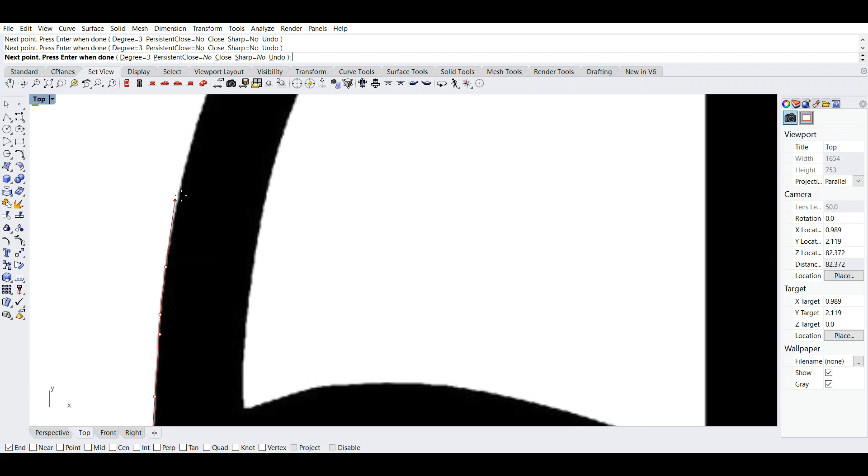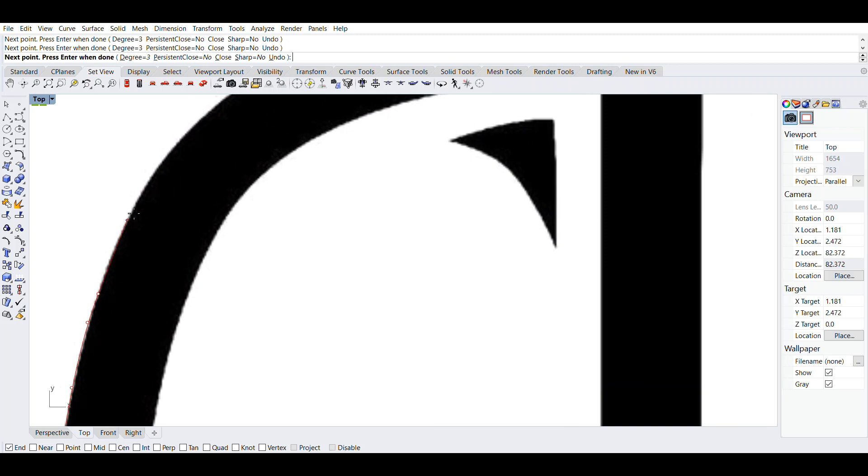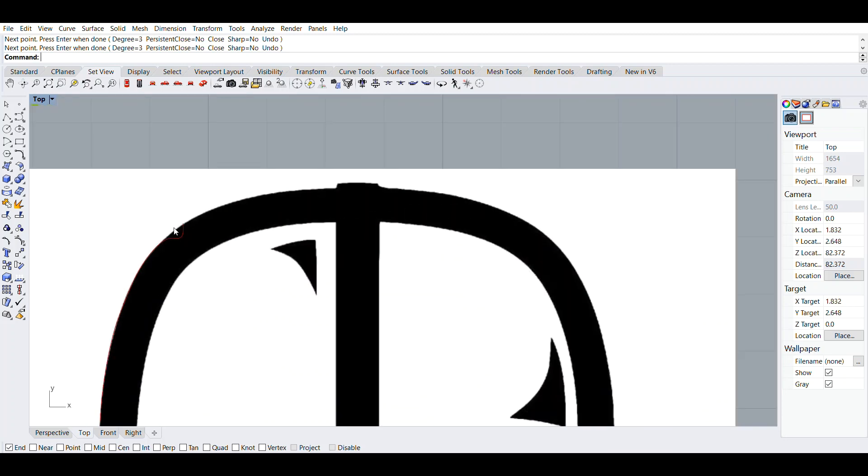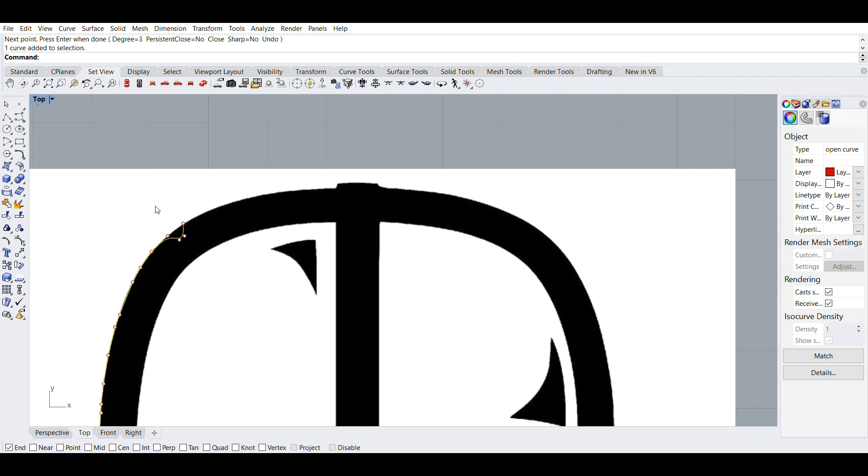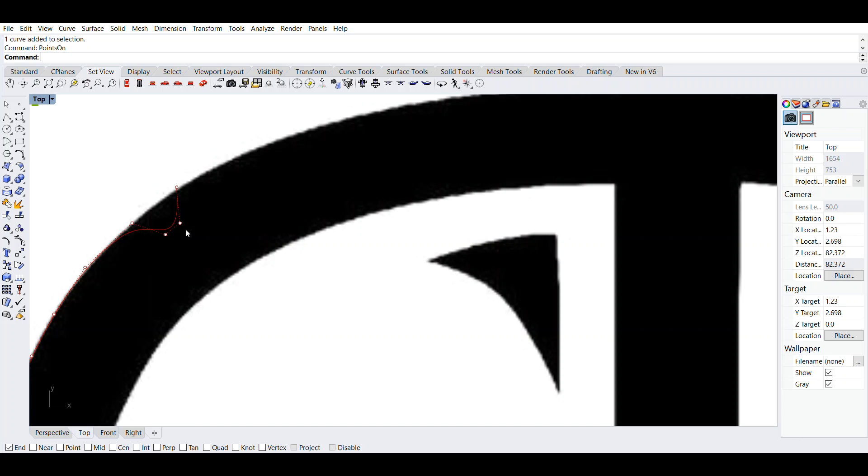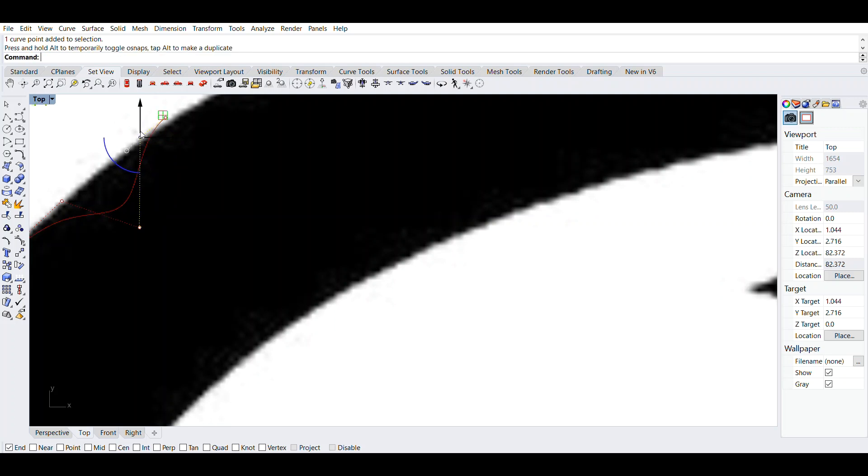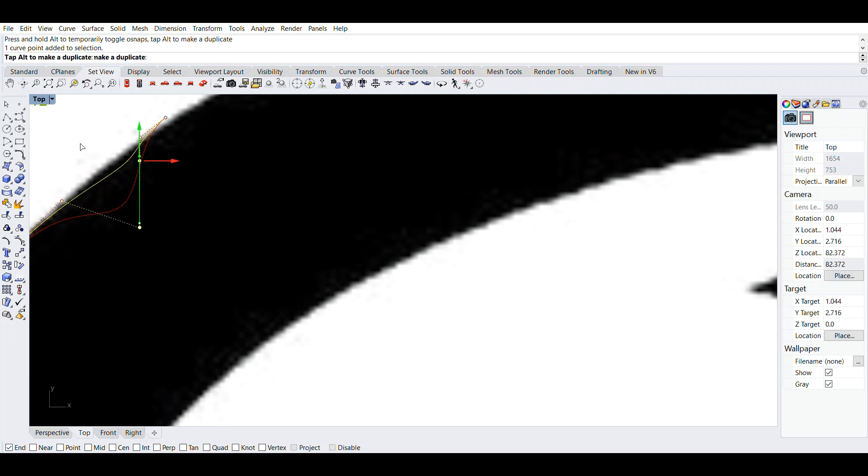You could use a command called points. If I press enter, I can't Ctrl Z it, but what I can do is click the curve and then type points on in the command line. It turns on points so I can just grab this curve point and drag it up to here.